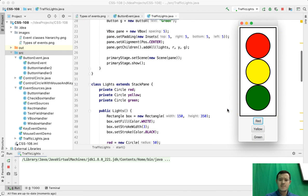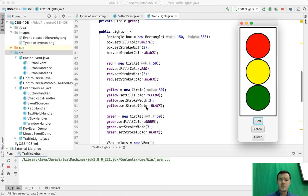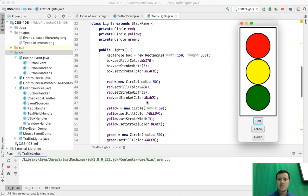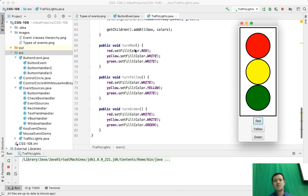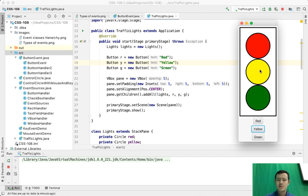Let's see how it is drawn. Here we have a class called Lights. In this class we have three circles: red, yellow and green, and in the constructor we create all these circles, fill them with colors and draw them. We have three methods called turnRed, turnYellow, turnGreen which basically switch some lights off and turn some lights on. Turn red makes the red light red and yellow and green white.